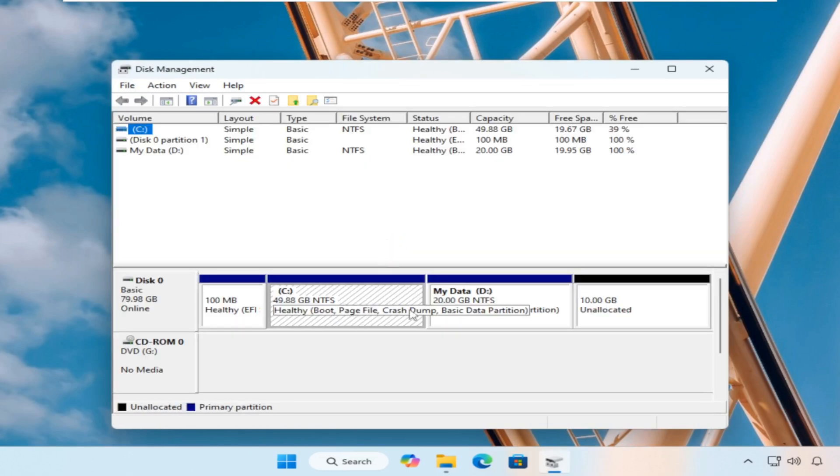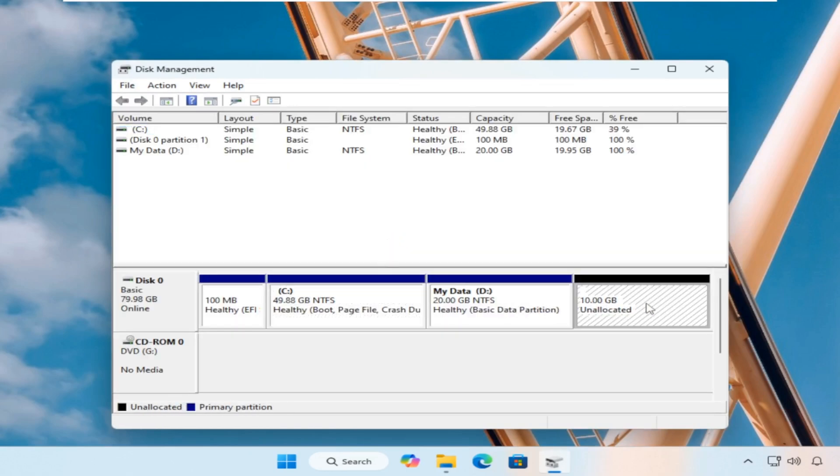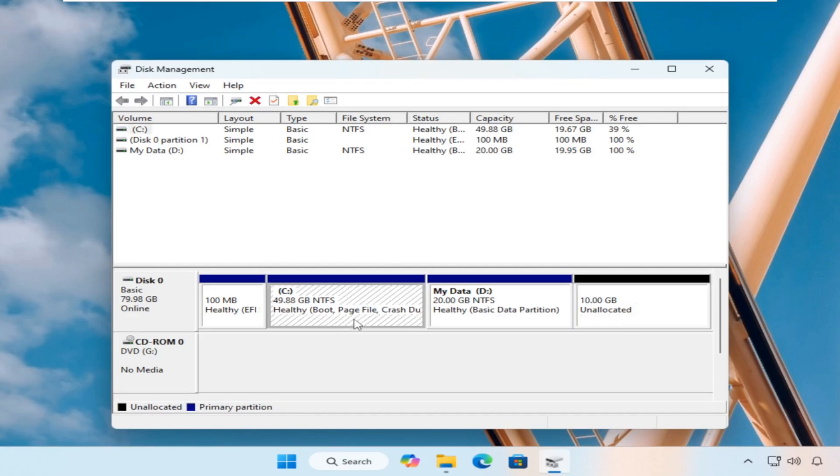So the question now arises, what if the unallocated space is located far from C drive? Because the extend volume option is disabled in this case.